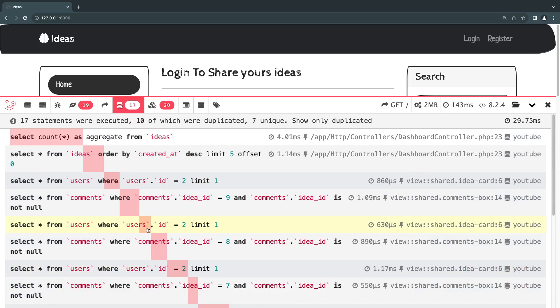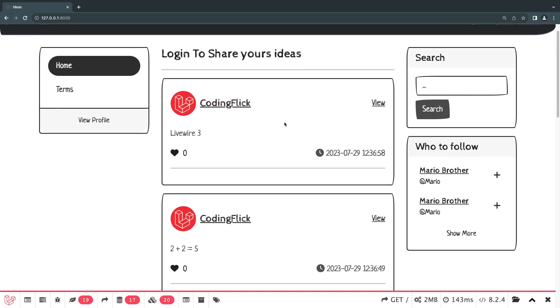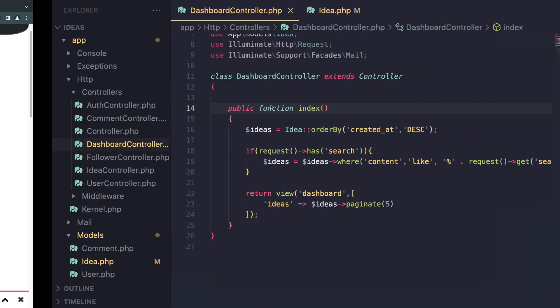So eager loading is a way to load all the relationships for a model up front in a single request. Now by default what we are doing is called lazy loading where Laravel takes or makes a database request whenever you access a relationship. So it's kind of loaded as you need it, but it happens to be a little bit inefficient.